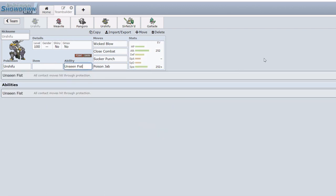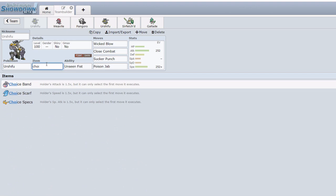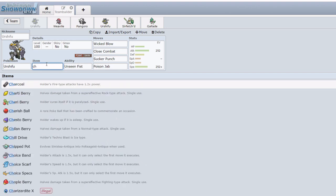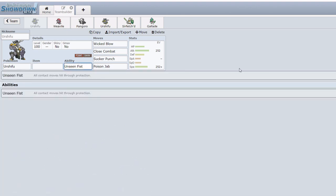On top of that, its ability Unseen Fist essentially negates any form of scouting possible. Normally against a lot of choice-locked Pokemon, which Urshifu is very typically Choice Band or Choice Scarf, a lot of options are to click Protect and scout the intentions of the Pokemon and play around accordingly. Unfortunately this was basically impossible against Urshifu because Unseen Fist goes through Protect.